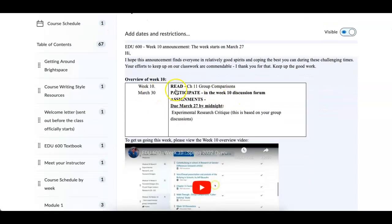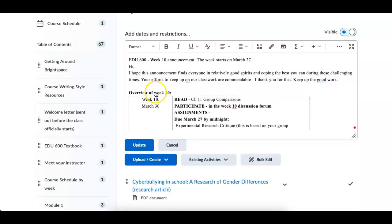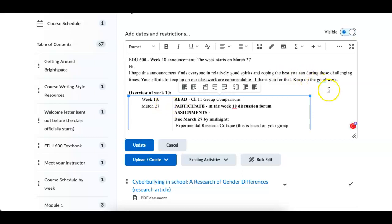And nuts and bolts for the week. This is, God darn it, I thought I got that correct. March 27th. So there we go, the week starts on March 27th.